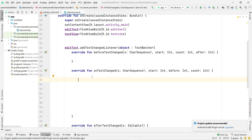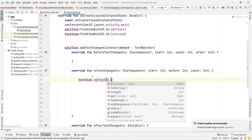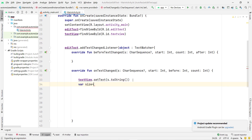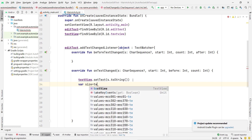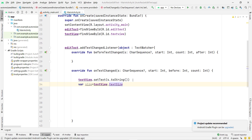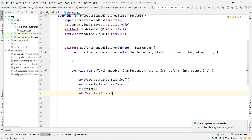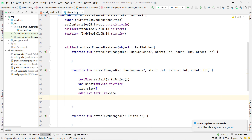Inside onTextChanged, I first set the EditText's current text on the TextView: textView.setText(s.toString()). Then I get the text size from the TextView into a variable: var size = textView.textSize. In Java you'd use getTextSize(). Since the size is returned three times larger, I divide by 3: size = size / 3. Finally I set that size on the EditText: editText.textSize = size.